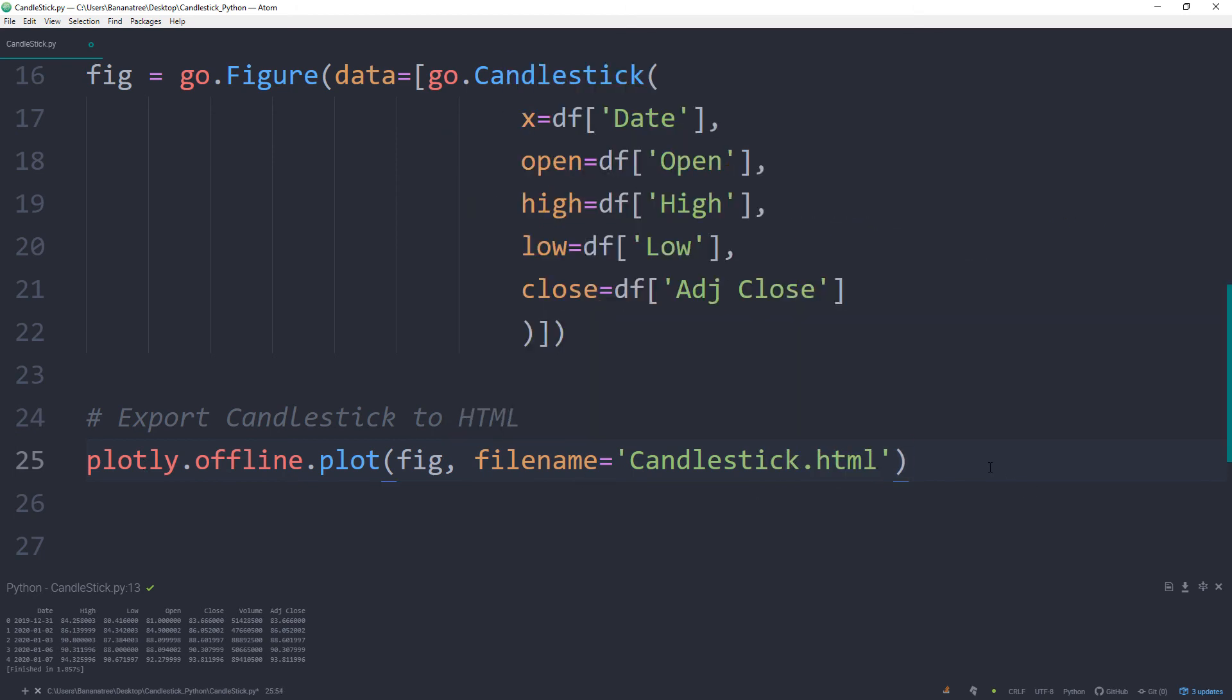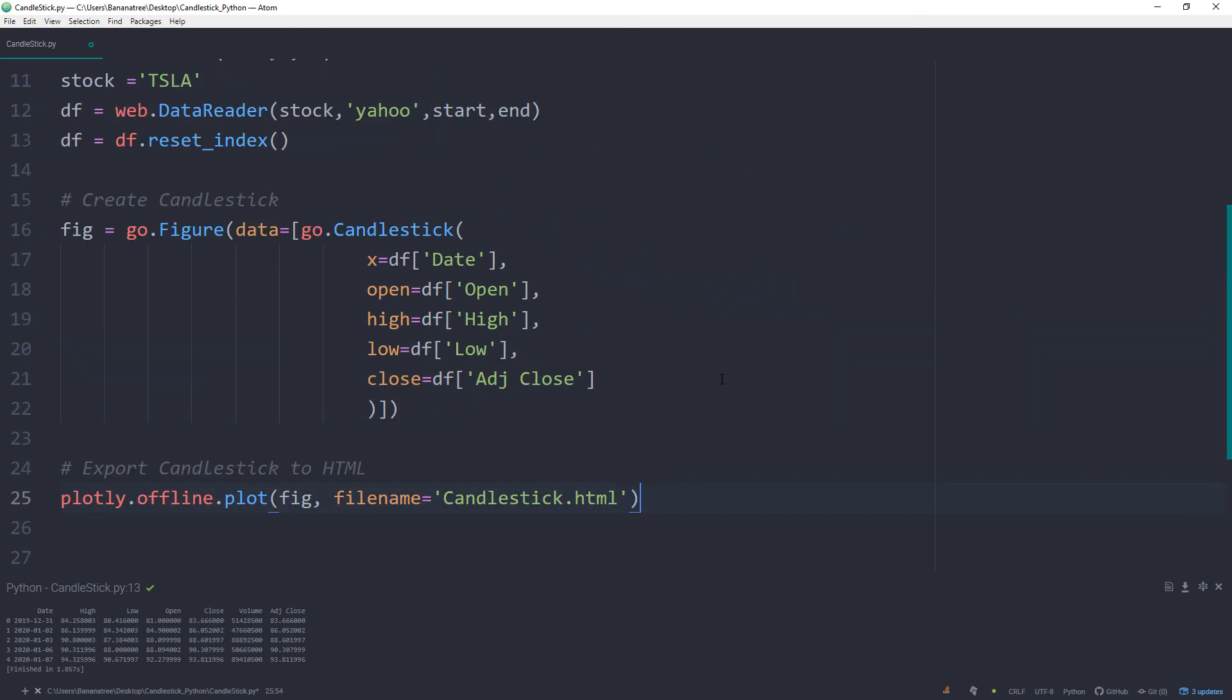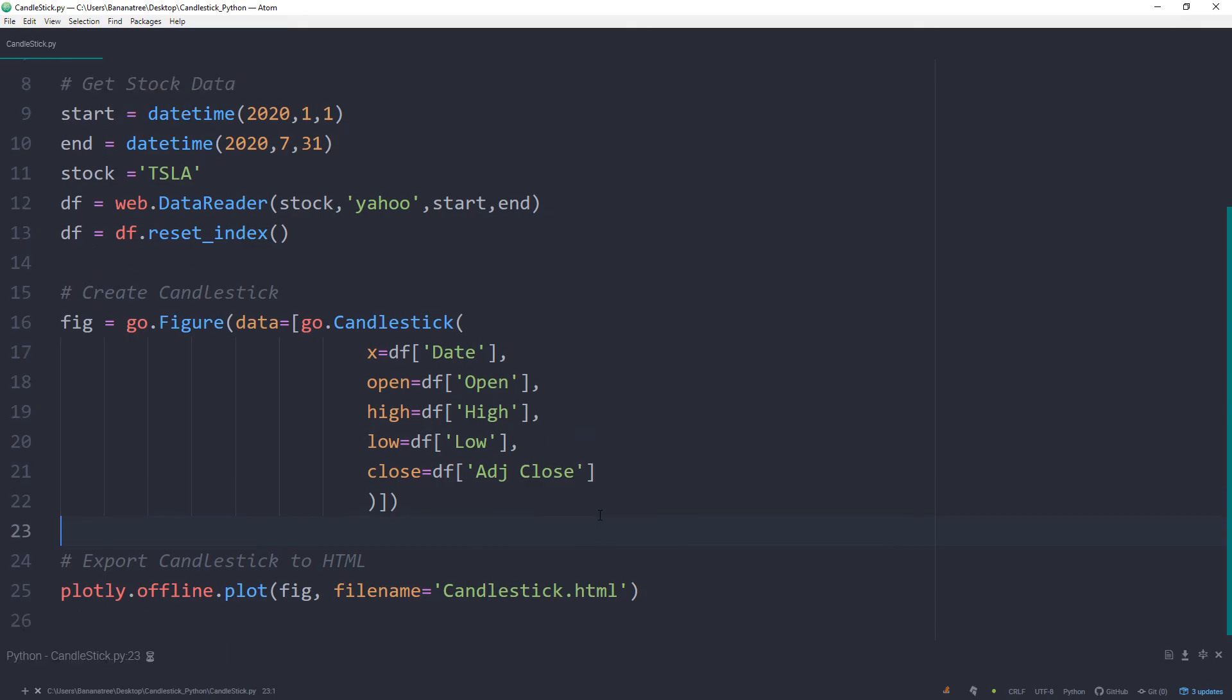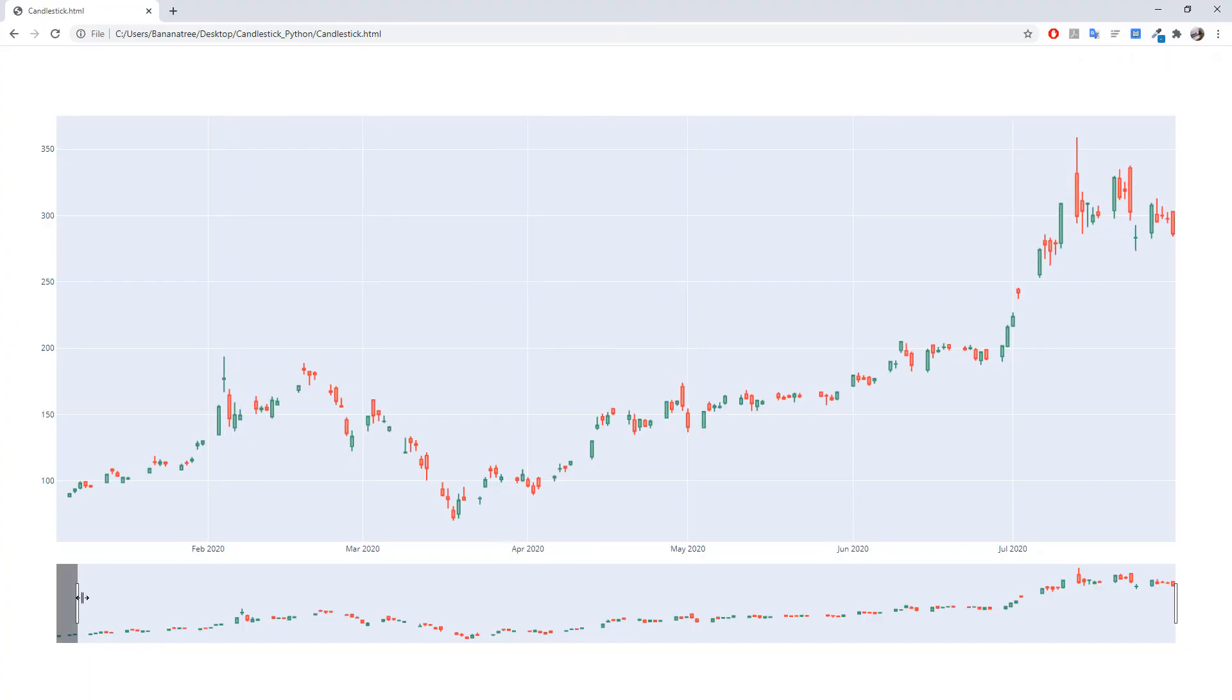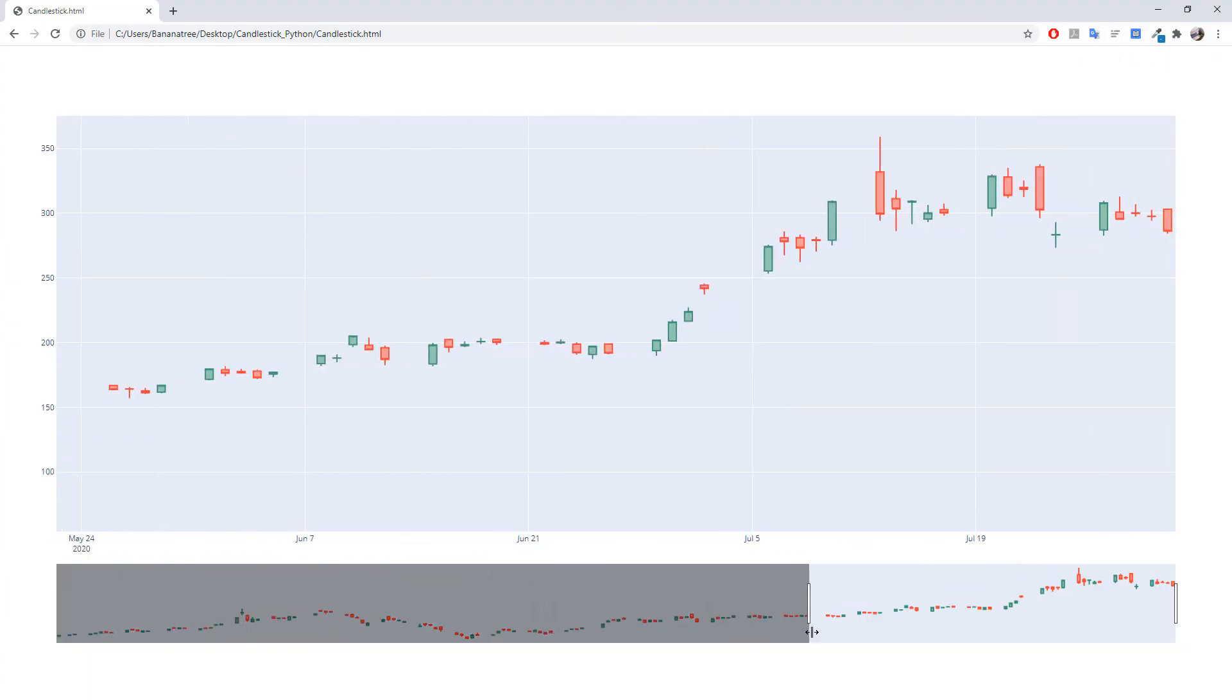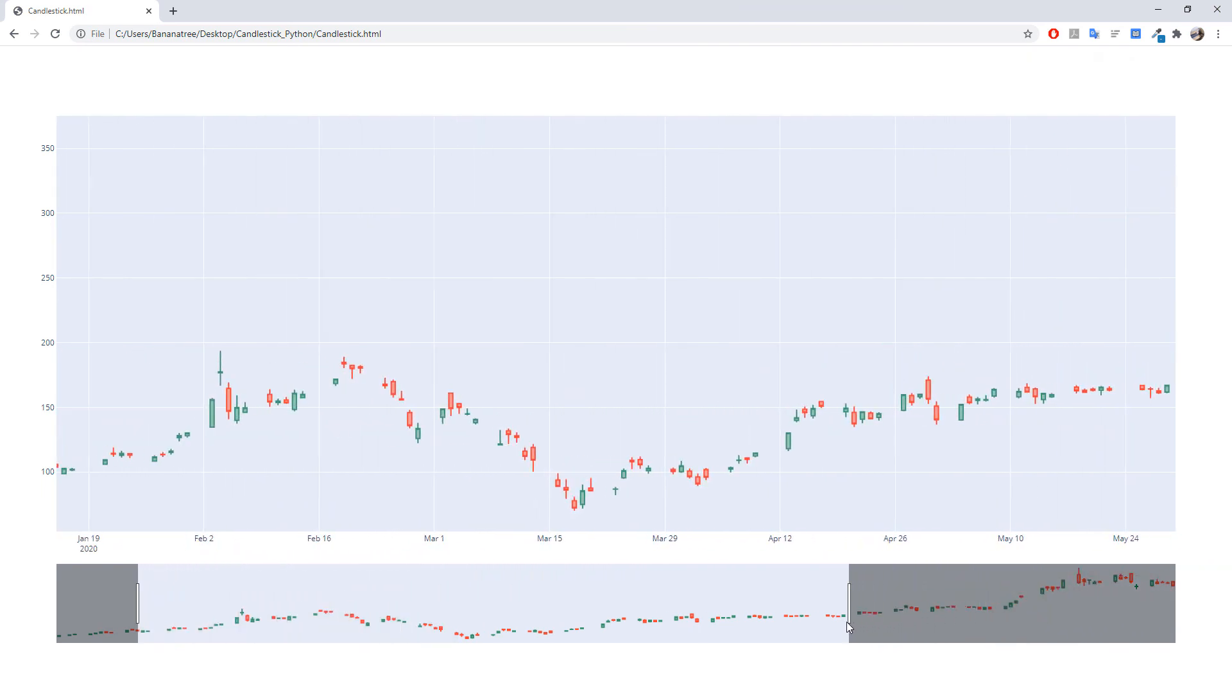Ok, if I save and run the script, we should now have our candlestick. In addition, as I said, we also have this range slider to select specific date ranges.